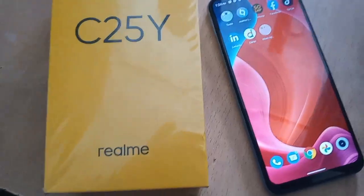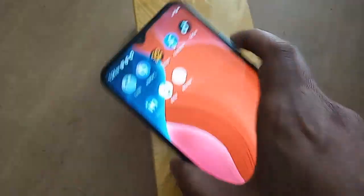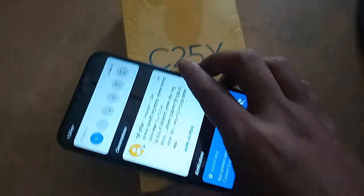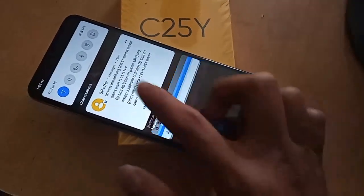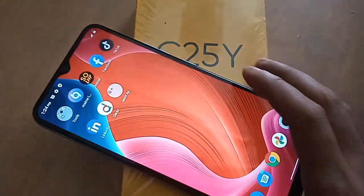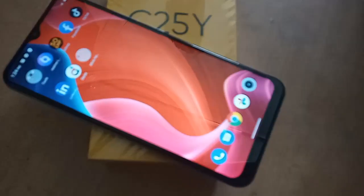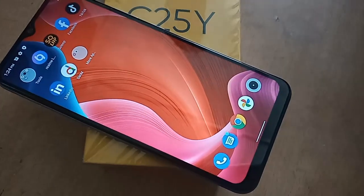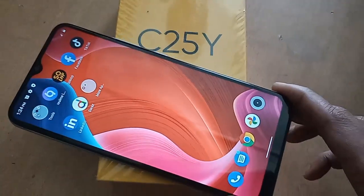Hello dear viewers. You can see a phone in my hand. This phone model is Realme C25Y. The problem with this phone is that the back button, menu button, and layout button are not showing on the phone display.